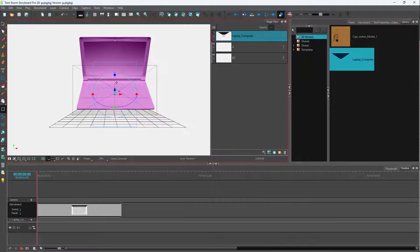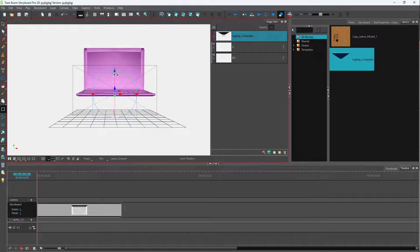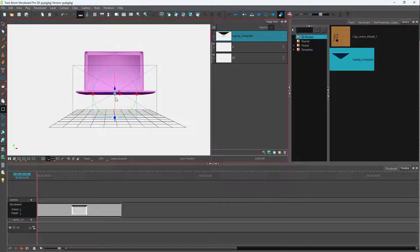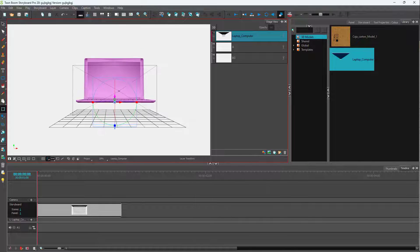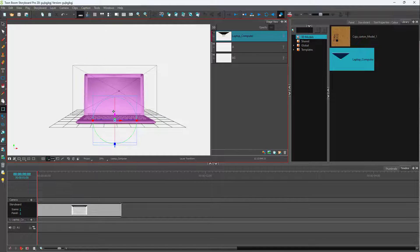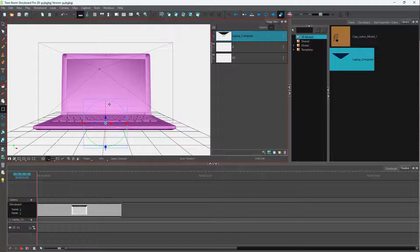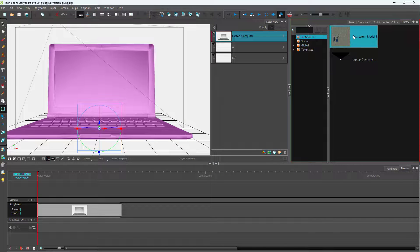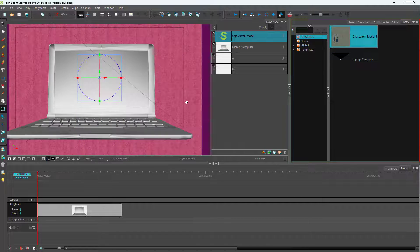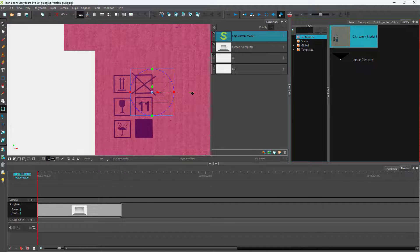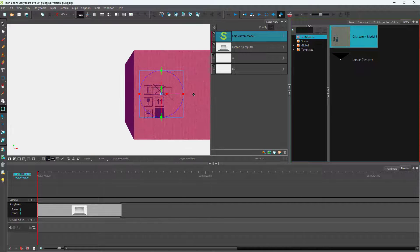You can rotate the 3D model and use these arrows to place it wherever you want. There you go — you have your 3D model positioned on the canvas. Similarly, there's the cardboard box — you can click and drag it out onto the canvas as well.